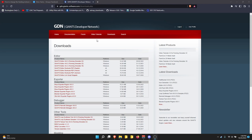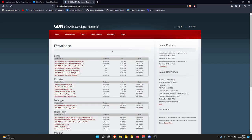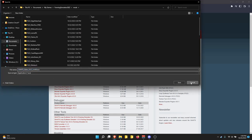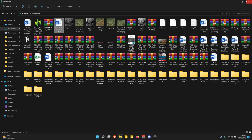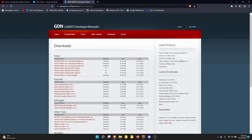First things first, you've got to come to GDN — Giants Developer Network. You've got to create an account; it should just be an email and a password. From there, come over to Downloads. Grab Giants Editor 9.0.3, the newest version, download that. It will give you an EXE — run the EXE. Just download it and click on it; it'll either be in the corner or you can go to your files. Let it install and you should be good.